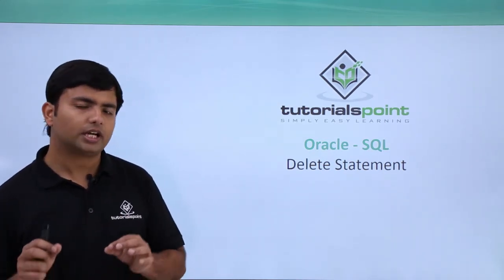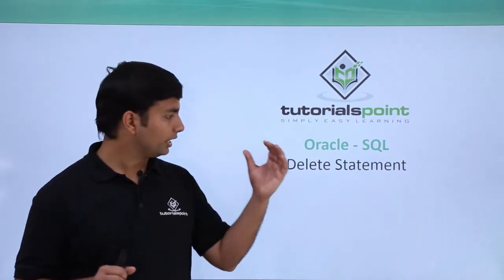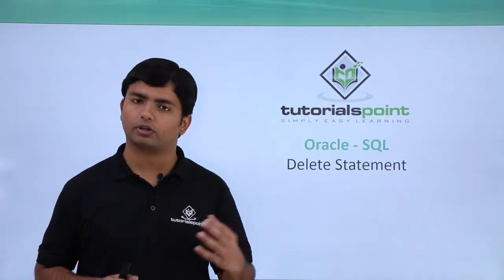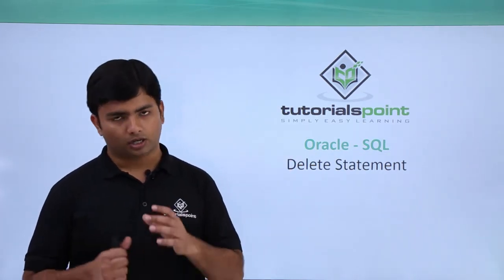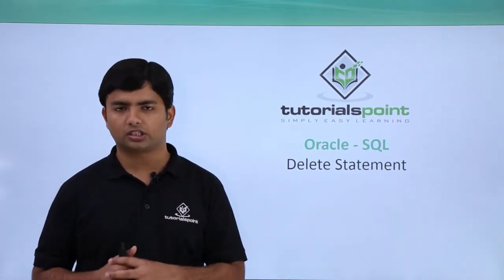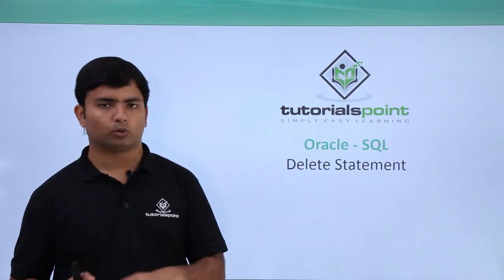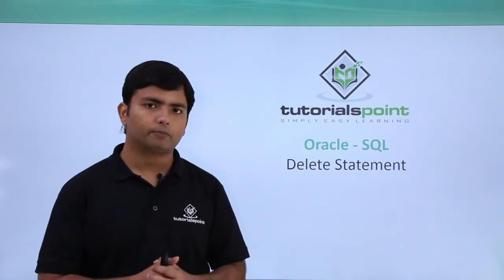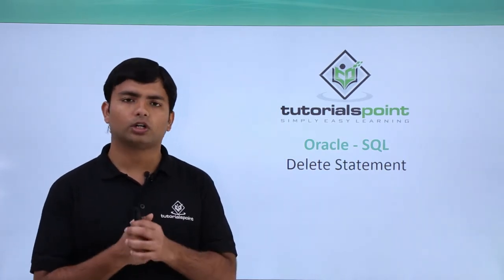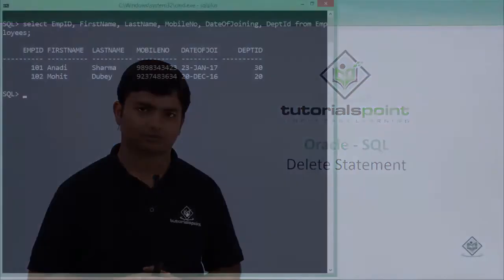Similarly, I will have to use the WHERE clause in DELETE statement as well. Otherwise all the records in the table will get deleted. So let's see practically how to work with the DELETE statement.